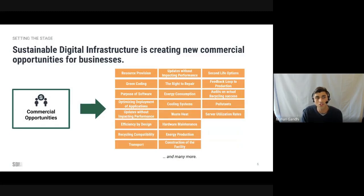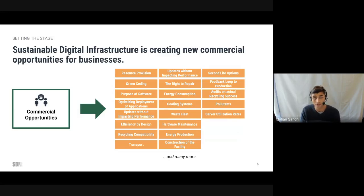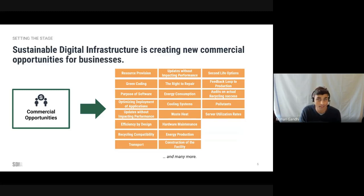The ambition of the roadmap is to make it clear that sustainability in digital infrastructure will lead to new business opportunities. Through the roadmap, we can find the business case in sustainability.